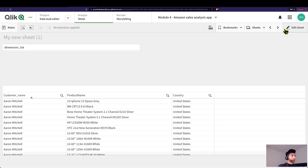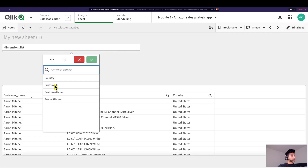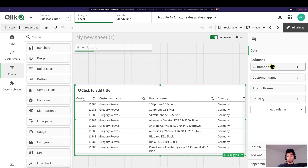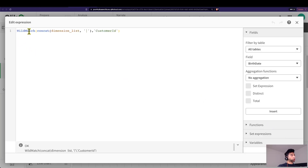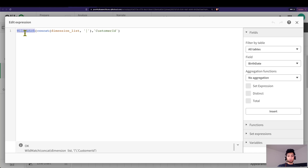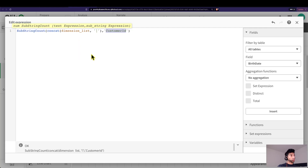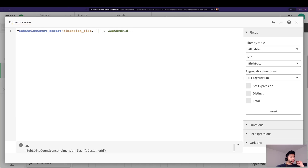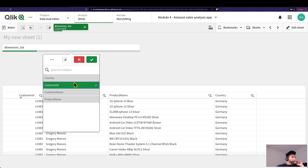After clicking apply, that particular column isn't shown. If you go to edit it says 'calculation condition is not fulfilled' — exactly right, because nothing has been selected in the dimension list. The moment I select Customer ID, it shows up. However, the problem with wildmatch is that it doesn't work well when you continuously add multiple selections. We can substitute this with a better function called substring count.